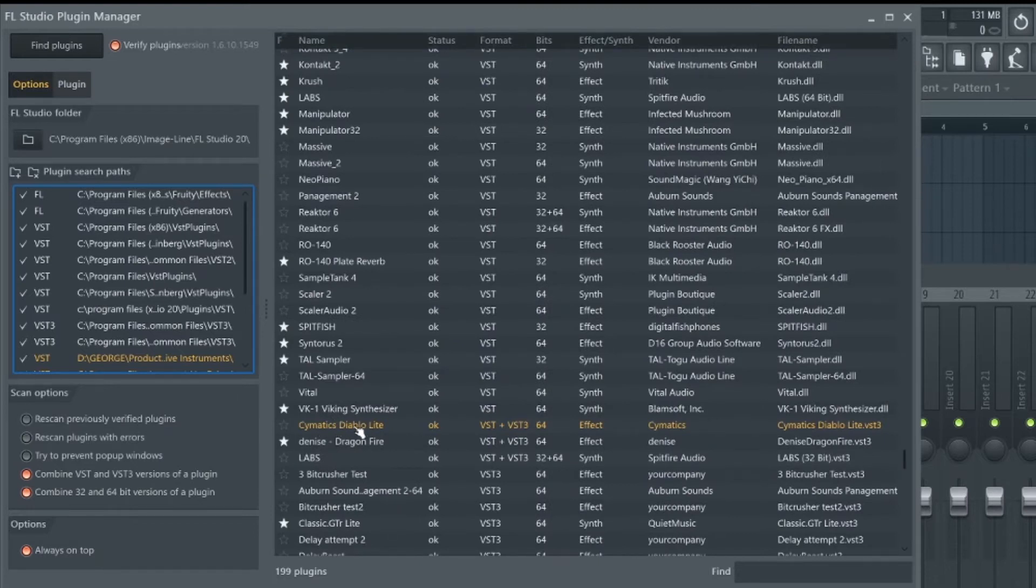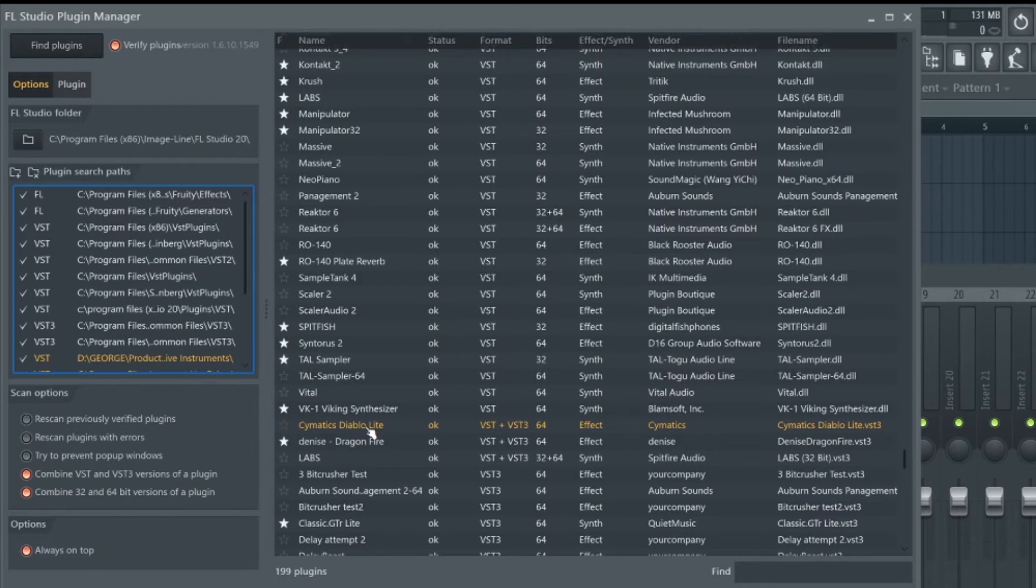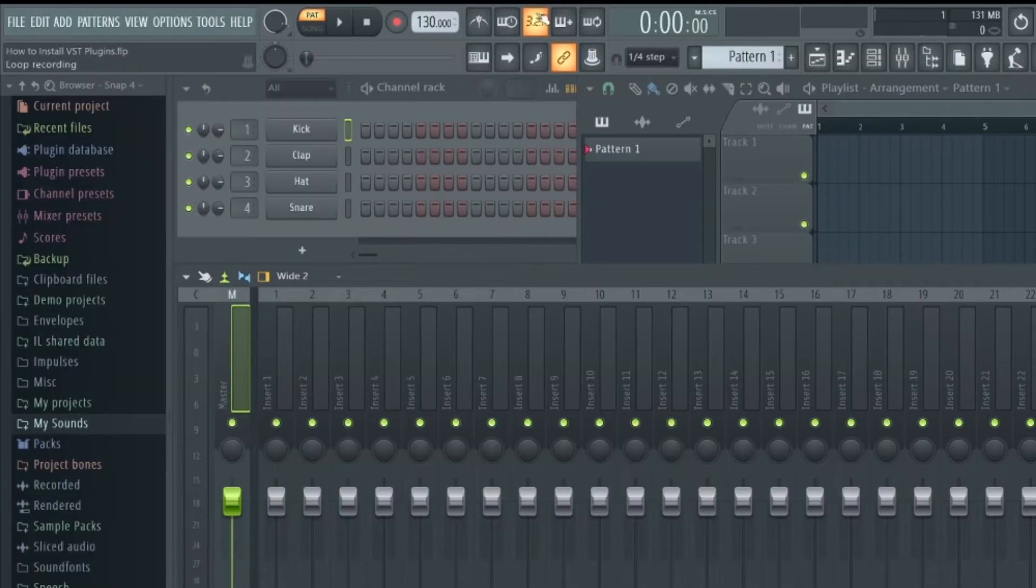Or if you prefer, you can use the search bar to search for the plugin. Now all we need to do is star this plugin and it will now be available to use inside FL Studio.